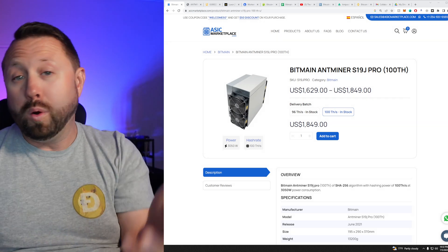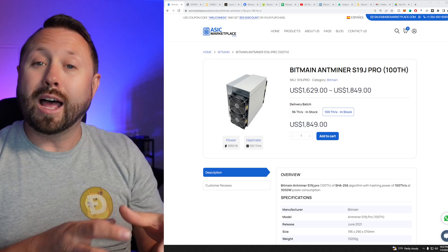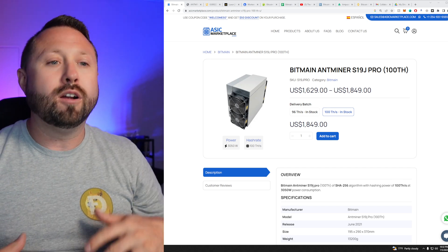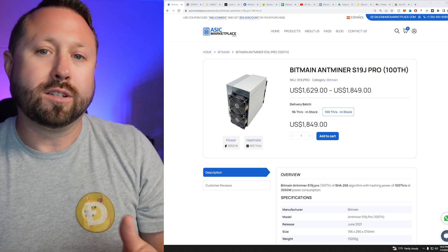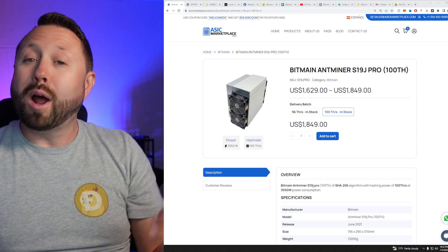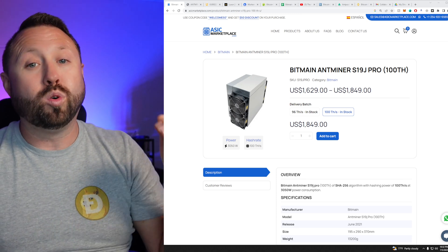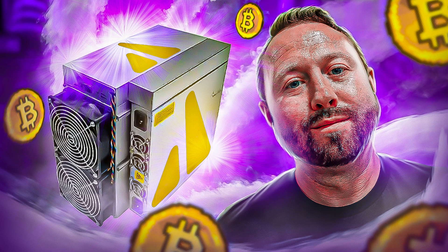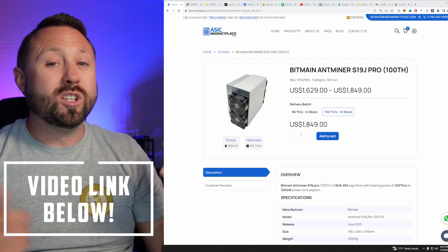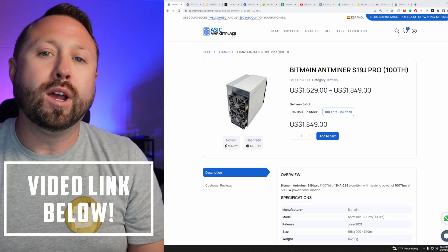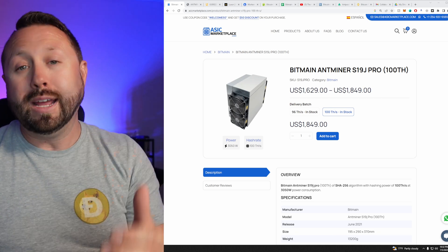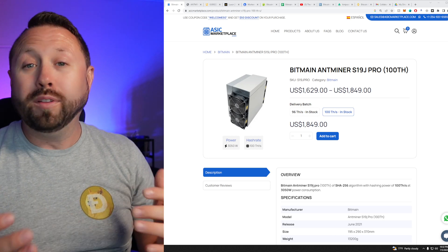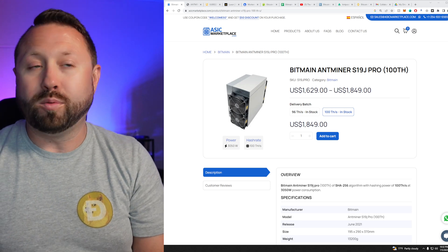Finally, I went with the 100 terahash unit as well because there's a lot of firmware out there and these operating systems out there that you can kind of take these units to the next level. So I've been able to actually take my unit and under proper cooling, air cooling, but in proper cooling during cooler weather, I've been able to overclock this thing with the Luxor OS up to 120 terahash, which is crazy. So you have a lot of flexibility.